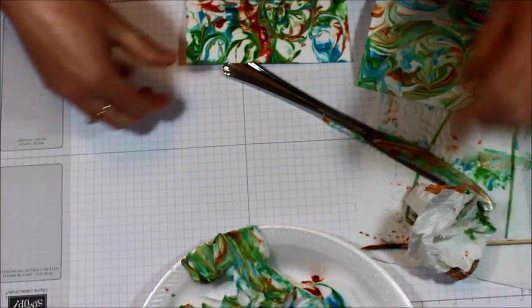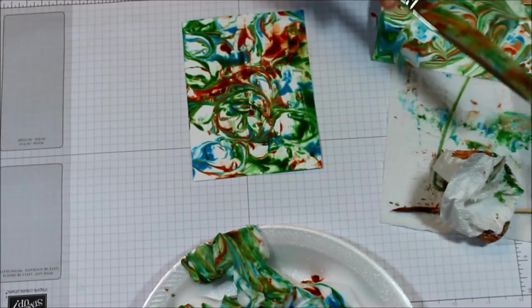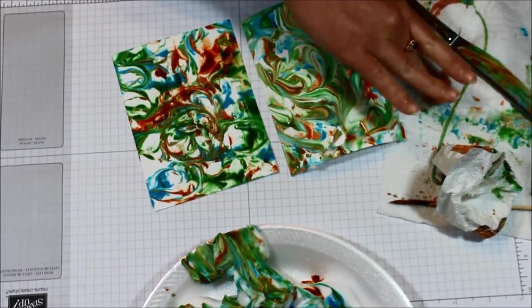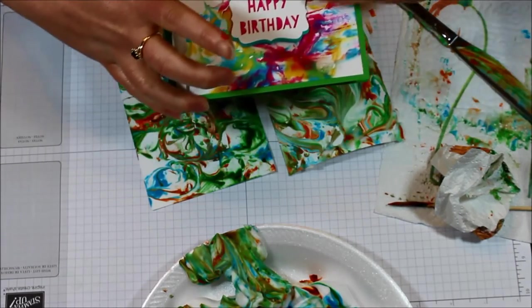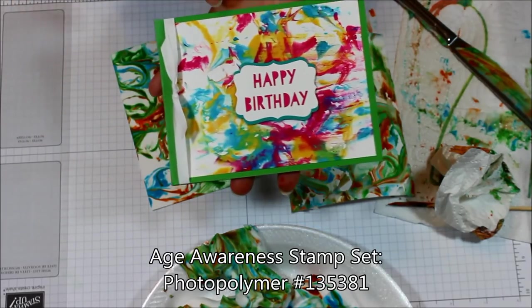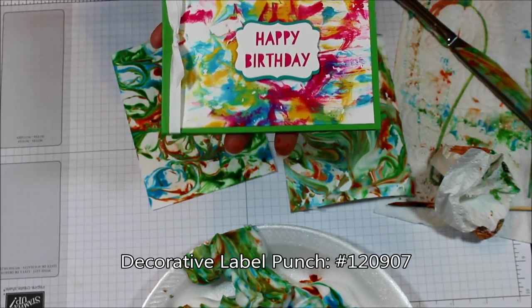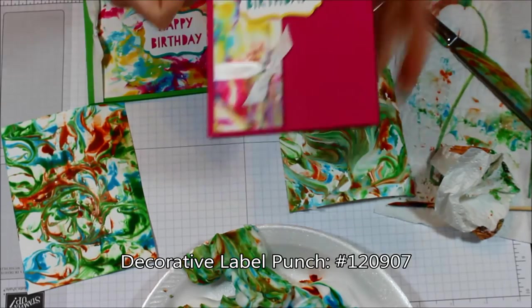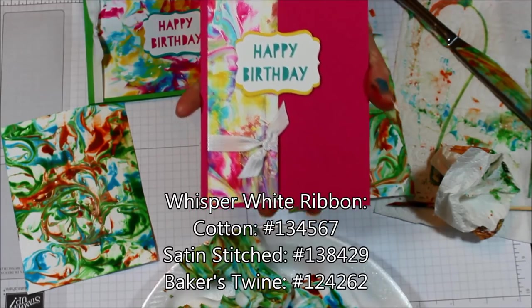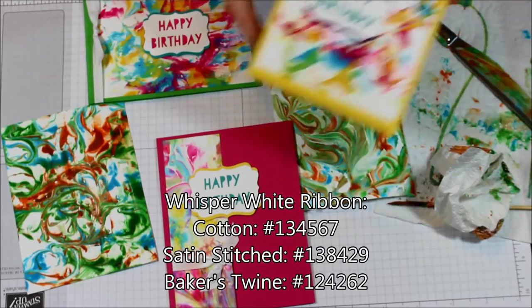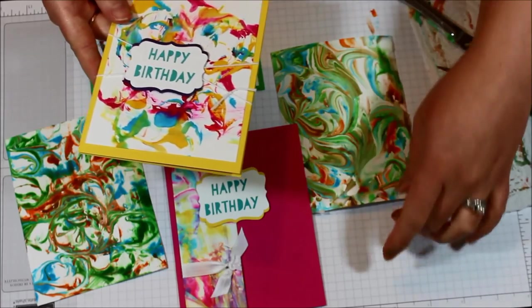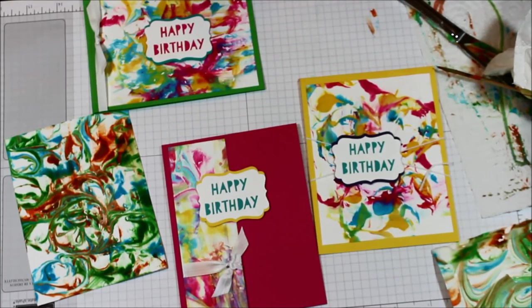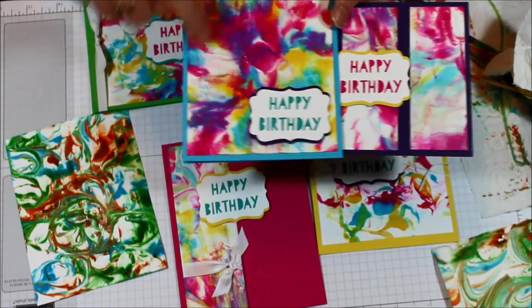And let's go ahead and bring back in some of these samples. I went ahead and just added all of the same greeting to my samples. So these all use the Age Awareness Stamp Set. And then I used the Decorative Label Punch. And then just backed that in some Bermuda Bay and used some Whisper White Cotton Ribbon. For this one, I used some of the new Whisper White Satin Stitched Ribbon. But then used that same Age Awareness and the Decorative Label Punch. And this one, I actually used some Whisper White Baker's Twine.